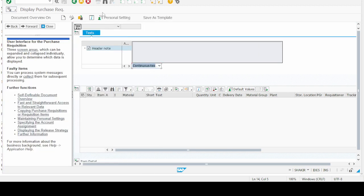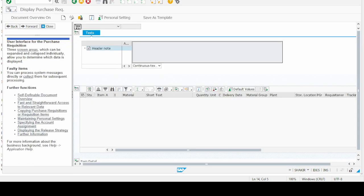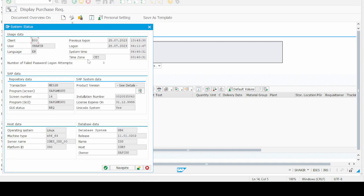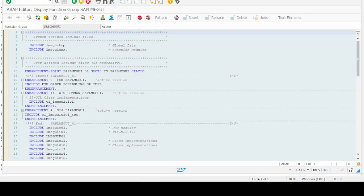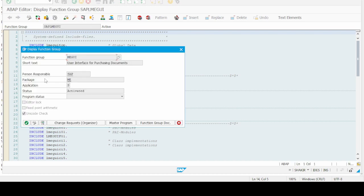Now let's explore Method 2, which is far better than the first method. First, find the package of the screen whose screen exit you want to find. Go to System, then Status, then double-click on the program name, go to the program attributes, and here you can find the package name of the standard purchase order program. Copy it with Ctrl+C.